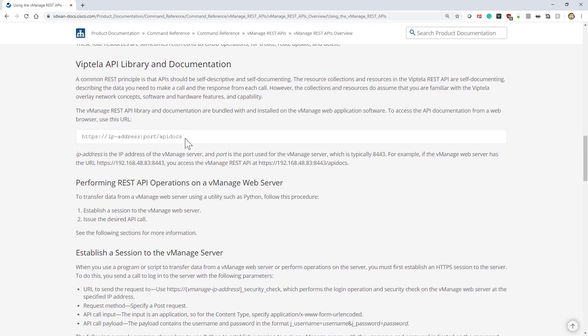This is the static documentation. The live documentation is going to be when you have to connect to an actual vManage server. That's where you can actually see the library and see the live documentation.